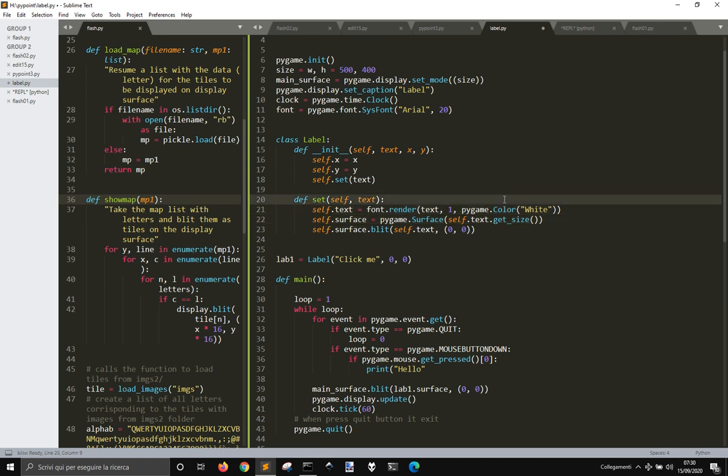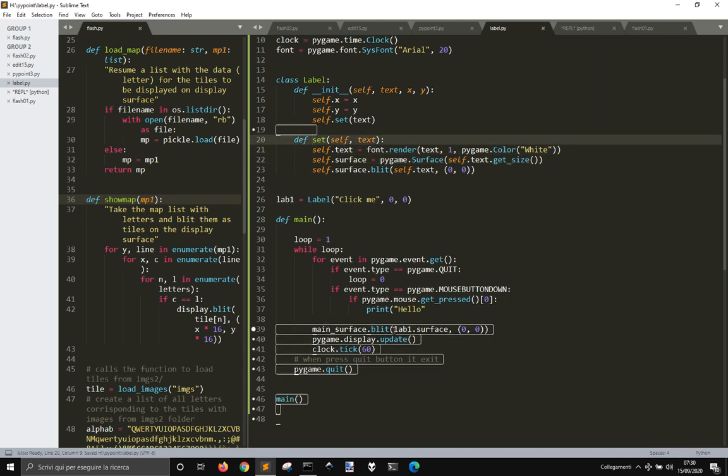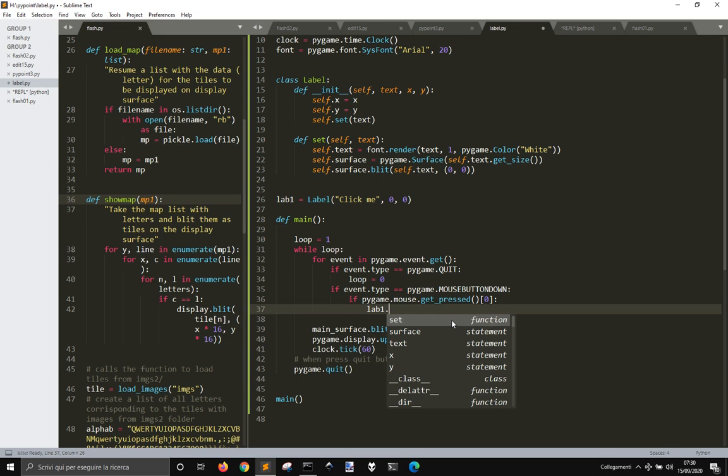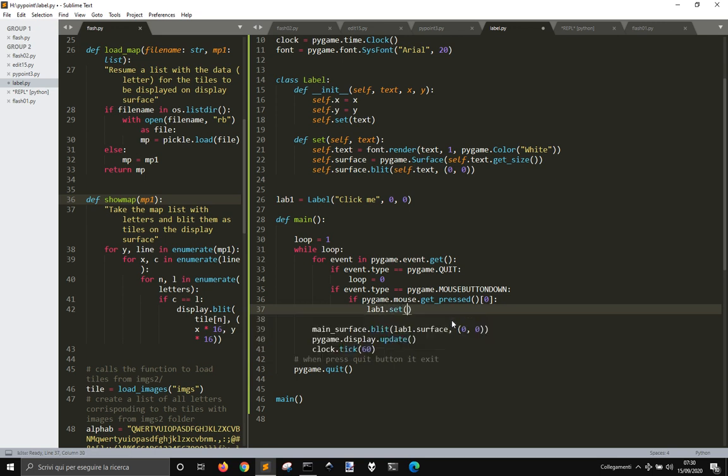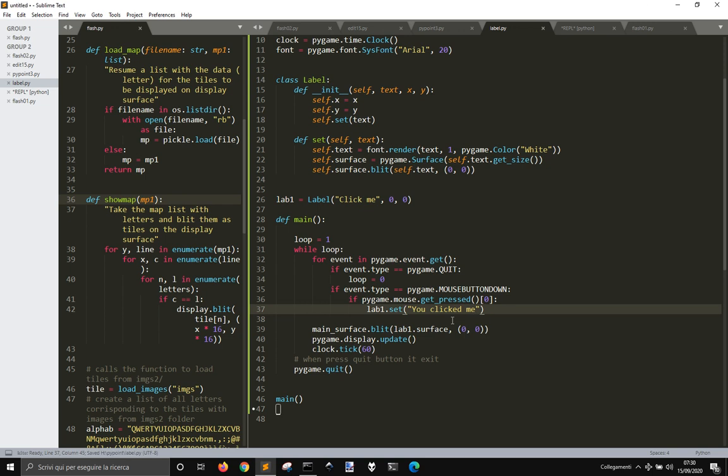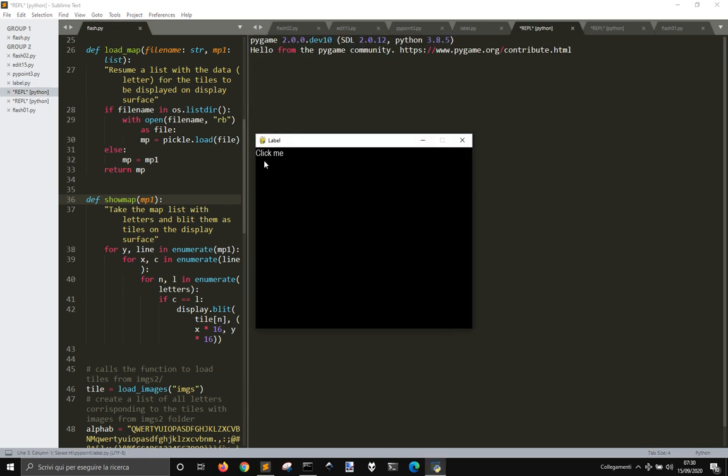So now we created a set method for the label so that we can change it, because when we press here, for example, we're going to do lab1.set you click at me. See if it works.